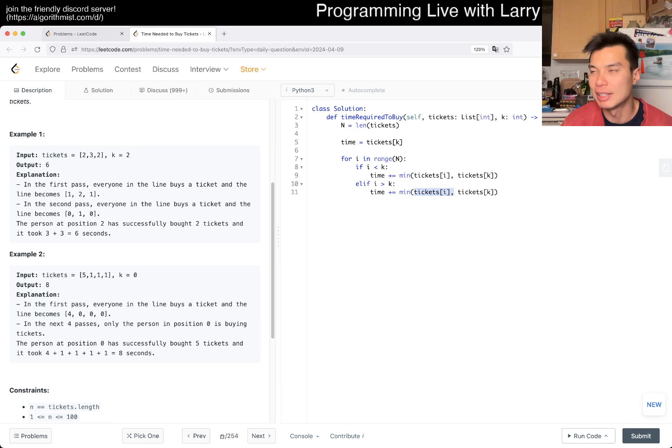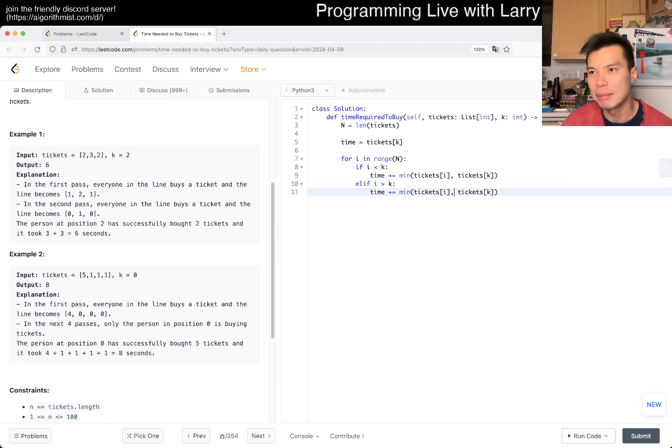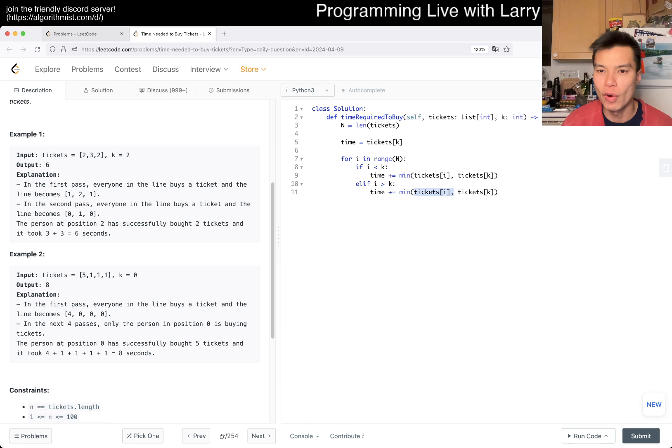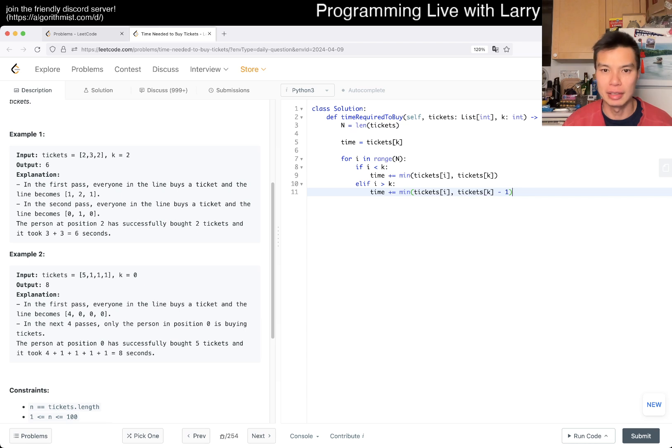It's something like this but minus one. Basically tickets[i], what does that mean? That means their number of tickets. But if they're behind us, then they either buy all their tickets or the number of tickets that we buy minus one, because that's the time we spend waiting for them. Yeah, and that's it.